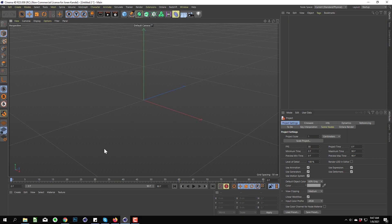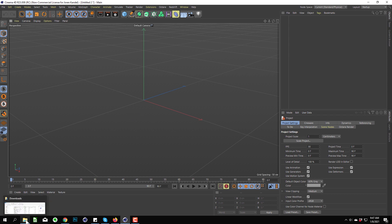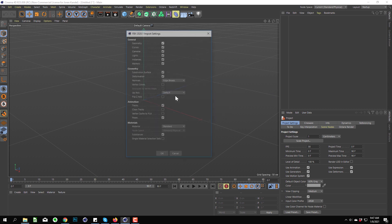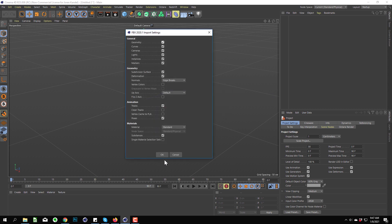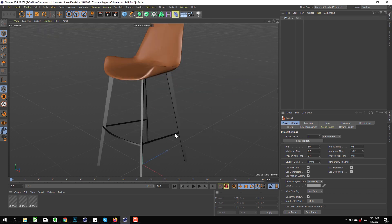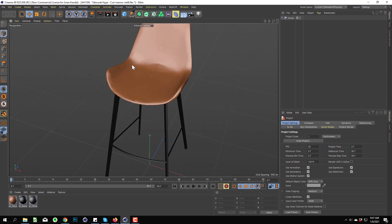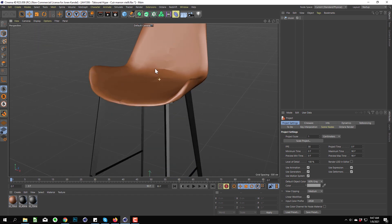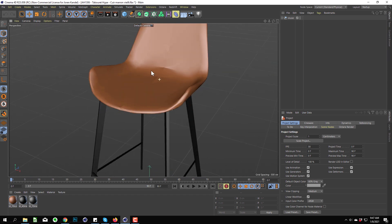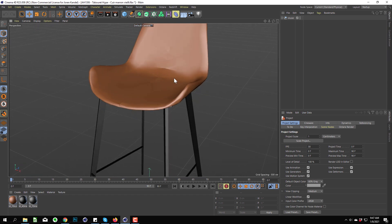Alright, so here's the scenario: you download a model from some random place on the internet, Turbo Squid maybe, and it comes in as a 3ds Max file or maybe an FBX. You drag it into Cinema 4D and it comes in pretty janky. This happens quite a bit with randomly sourced models. You can see we have some janky geometry here, and this is not a Phong issue.